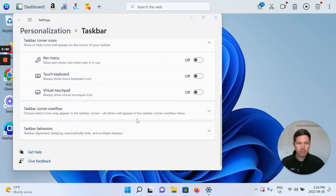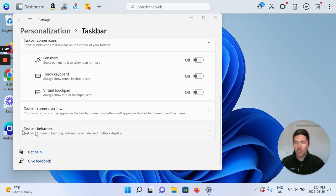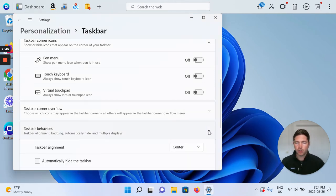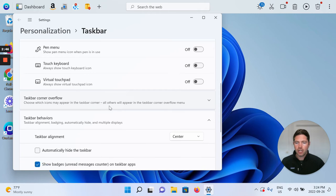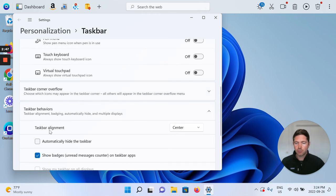Taskbar behaviors, taskbar alignment, click that drop down, and you can see taskbar alignment can be center or left.